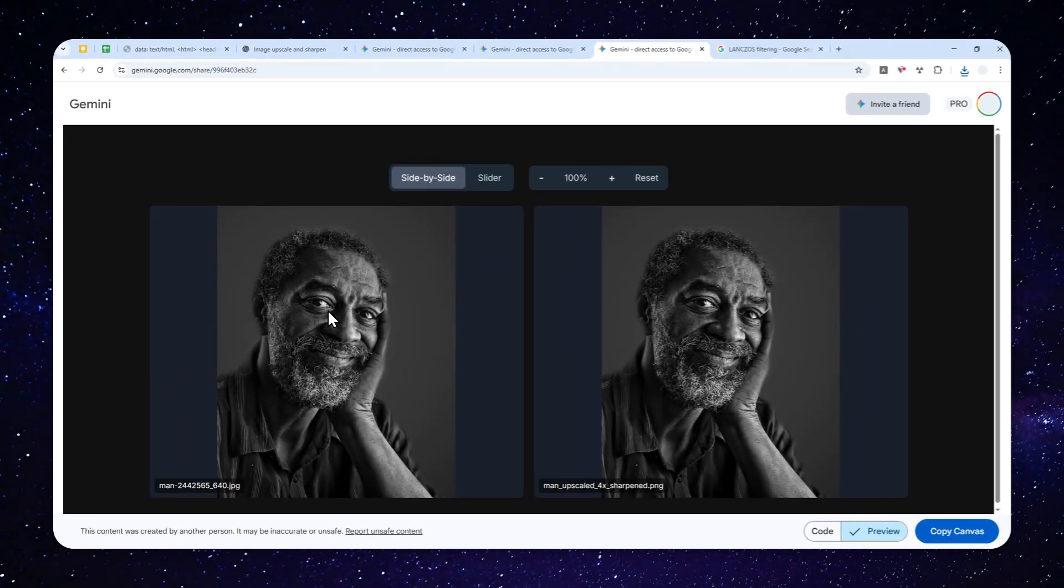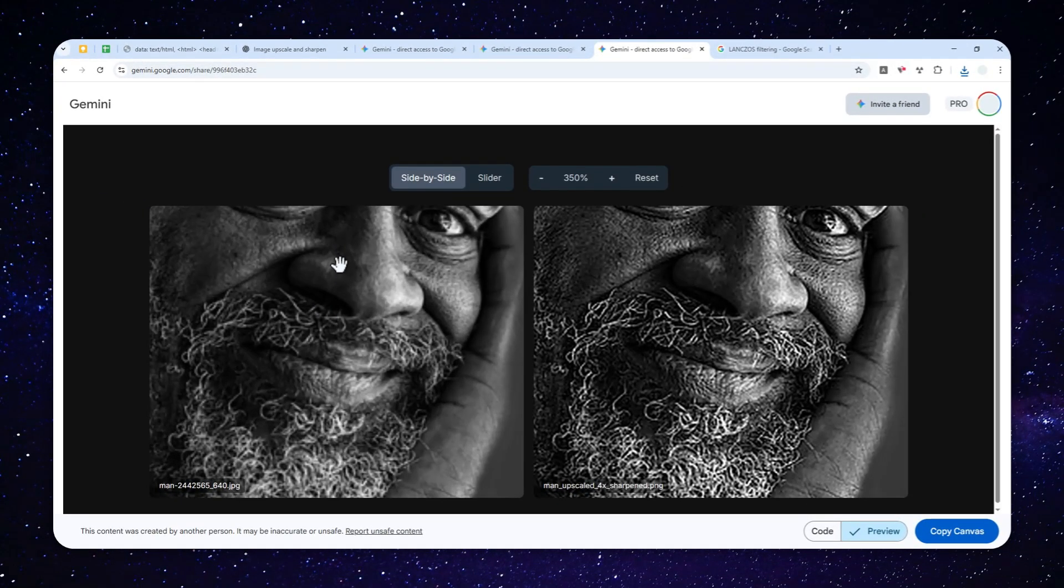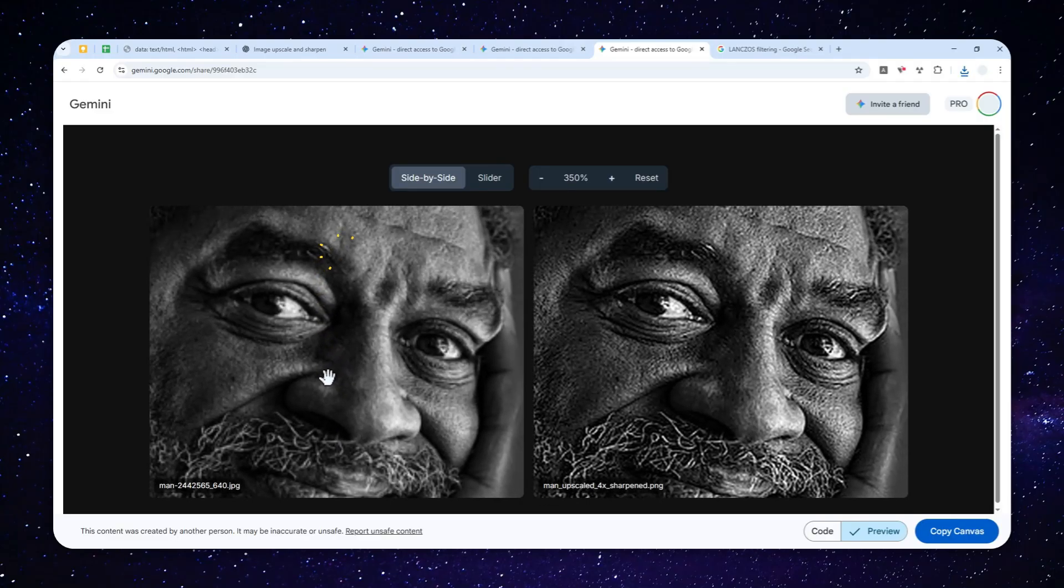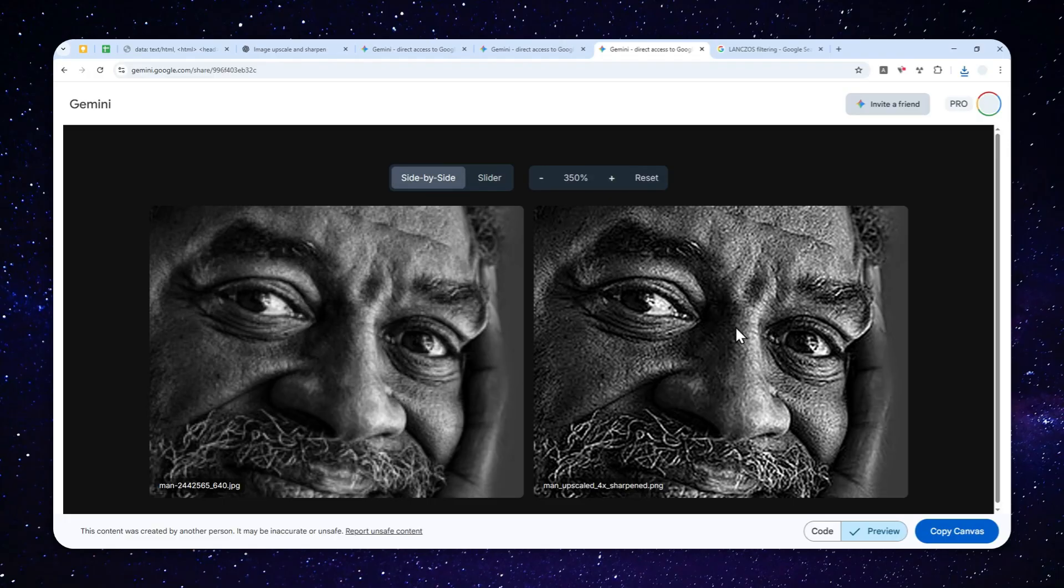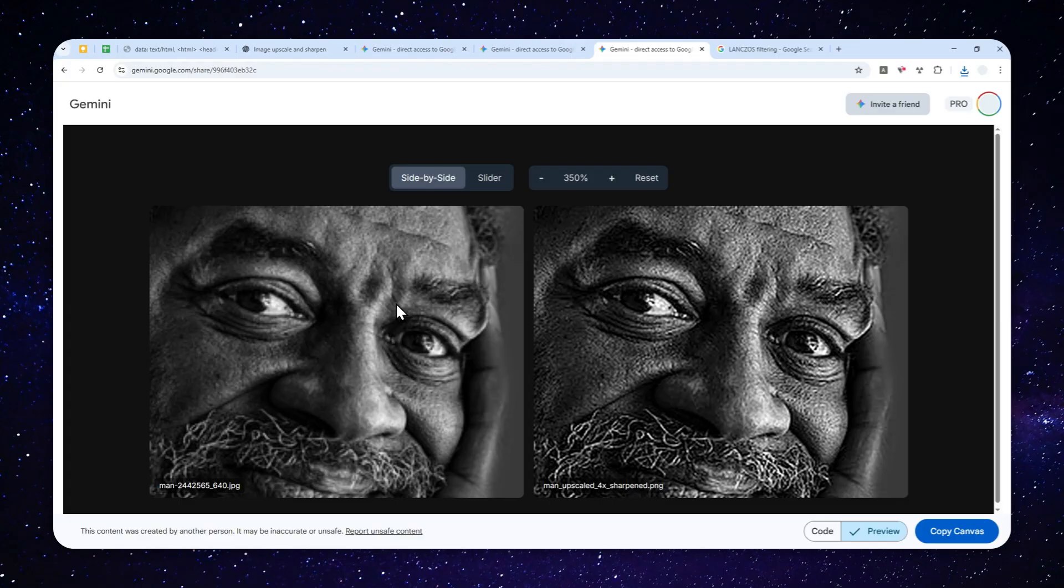So again, they kind of look the same until you zoom in into the picture. You can see that the picture on the left is kind of smoother than the picture on the right. So the picture on the right is a bit sharper and it is able to show more details that was exist in the original picture, but it wasn't very pronounced.